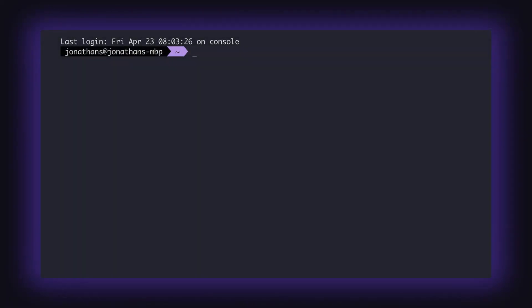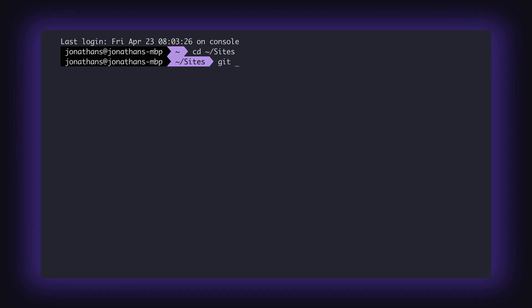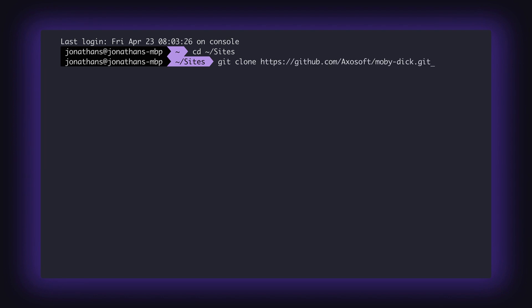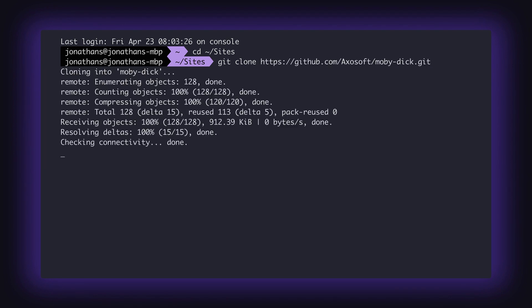Next, use the cd or change directory command to set the target location for your soon-to-be-cloned repository. Then use the git clone command followed by either the SSH or HTTPS URL for the remote repository.